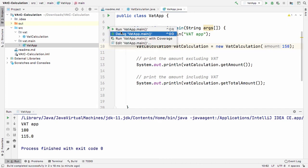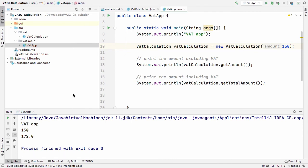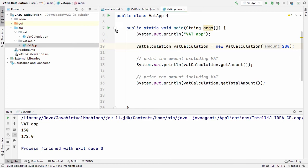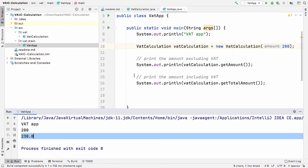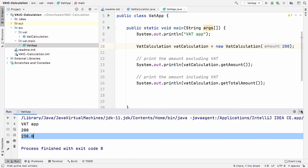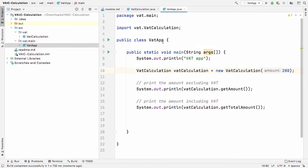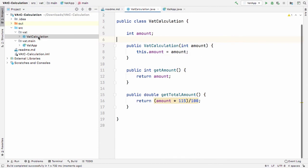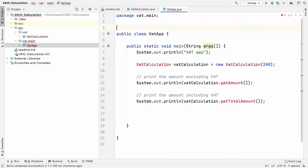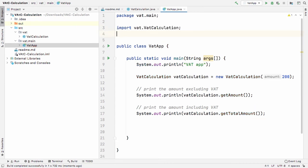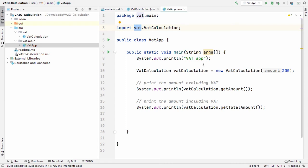If I run this for 150 I get 172.5, for 200 I get 230 rand, which is correct. Now an important thing to note: because 'VATCalculation' is not in the same package as 'VATApp', we need to import it. If I remove the import, there's a compilation error. I add the import 'vat.VATCalculation' and now the class is accessible.